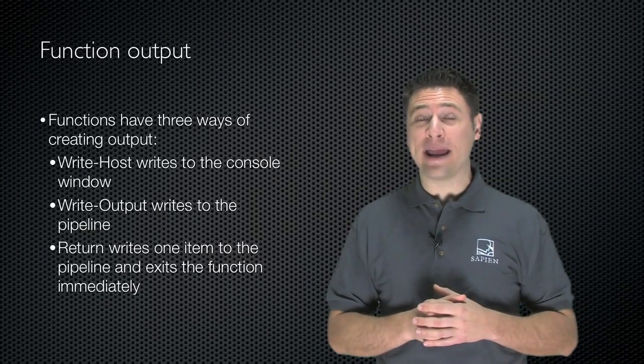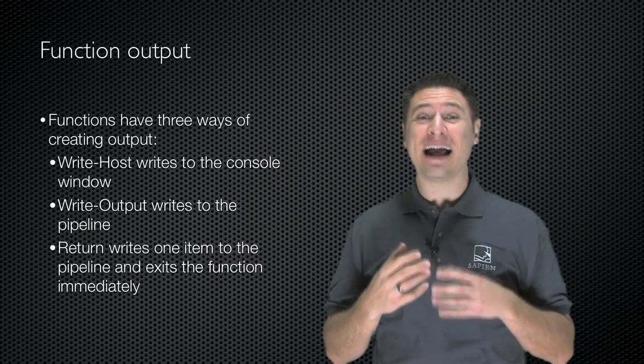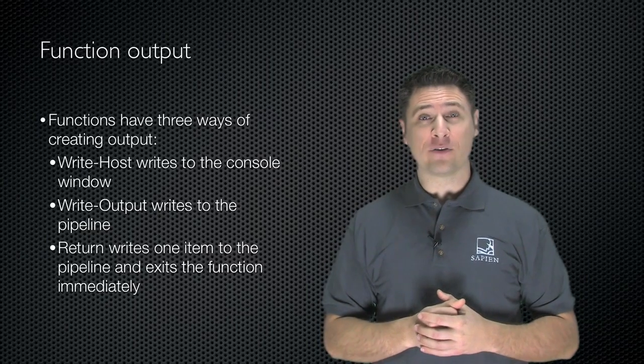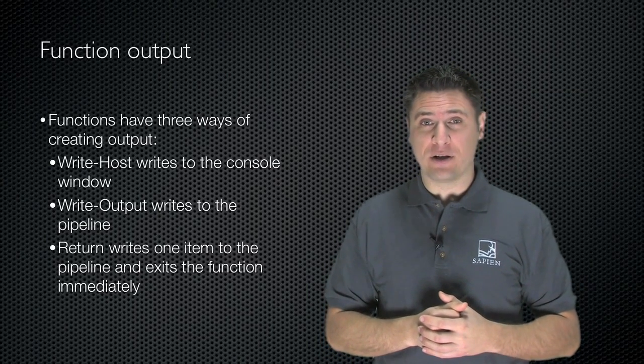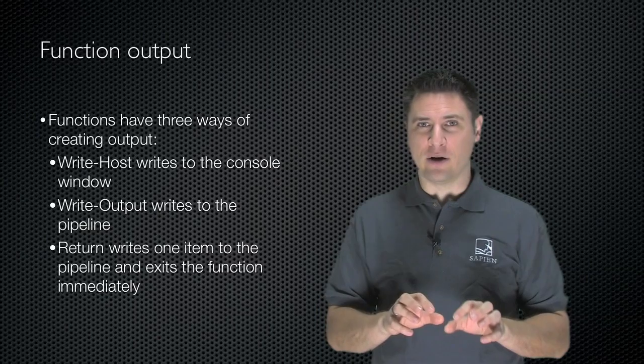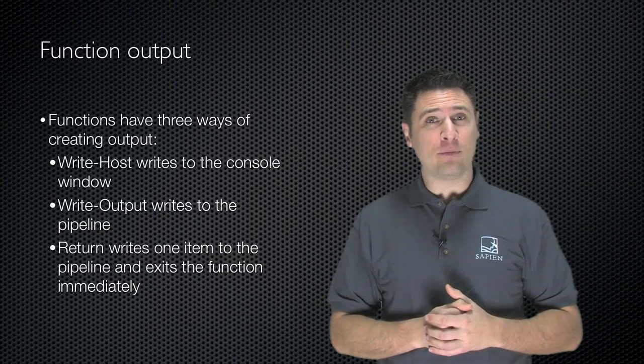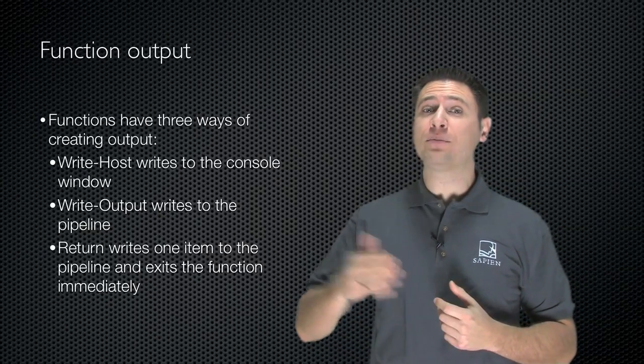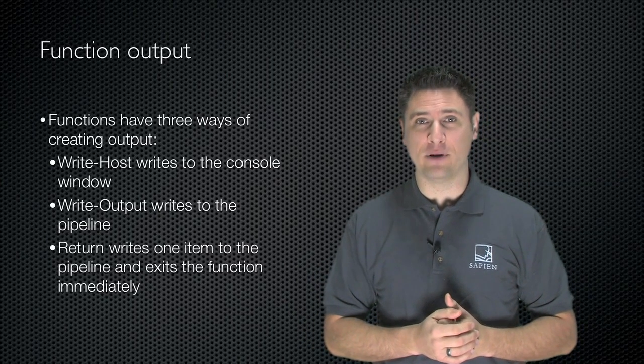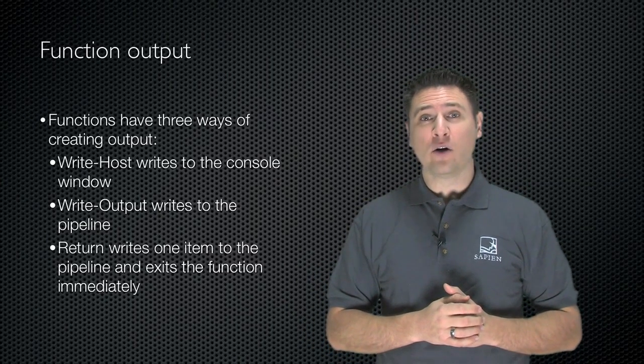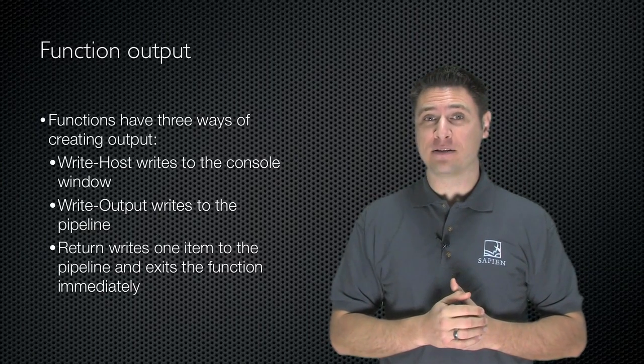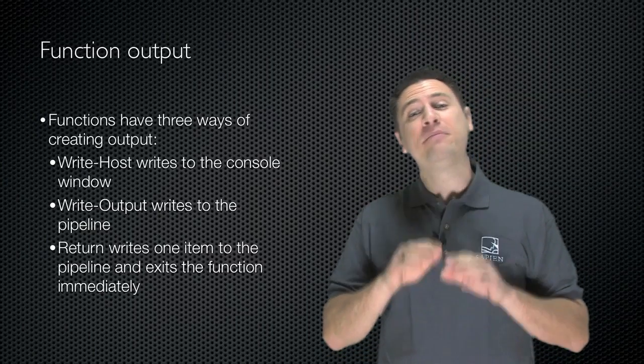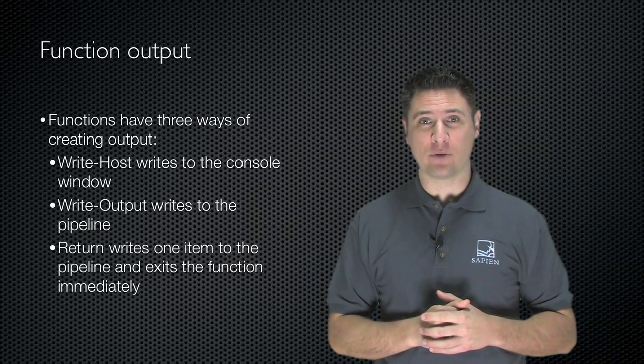Functions have three ways to get information or data out of the function or to create output. The first way is to use write host. This writes directly to the console window. The second is write output, which writes to the pipeline, allowing you to write multiple objects as the function's output. And the last one is the return keyword, which writes one object to the pipeline, or the function's output, and then immediately exits the function and goes away.